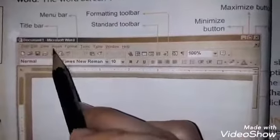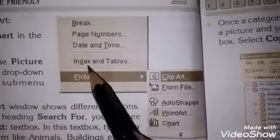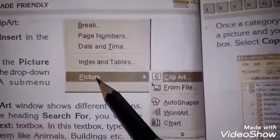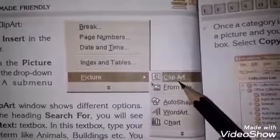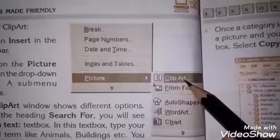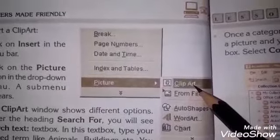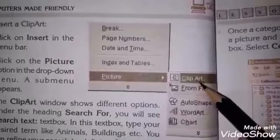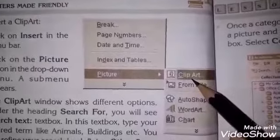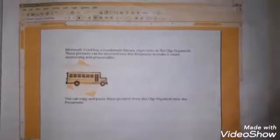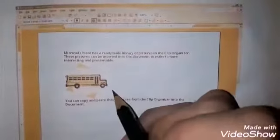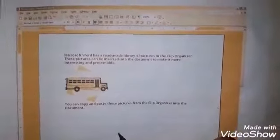اگر آپ اپنے word document میں pictures ڈالنا چاہتے ہیں تو سب سے پہلے menu bar میں insert پہ click کرنا ہے۔ insert پہ click کریں گے تو menu open ہو جائے گا، اس میں picture میں جانا ہے اور sub menu میں clip art پہ click کریں گے تو بہت ساری options show ہوں گی۔ وہاں سے اپنی مرضی کی picture select کریں تو وہ آپ کے document پہ insert ہو جائے گی۔